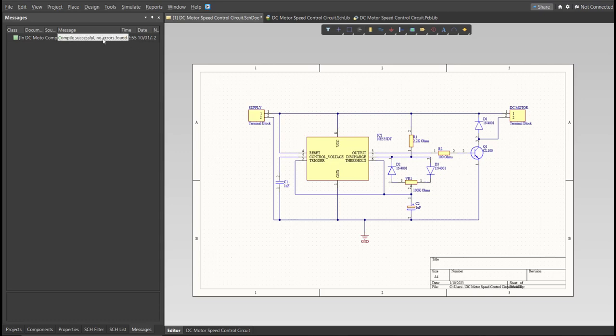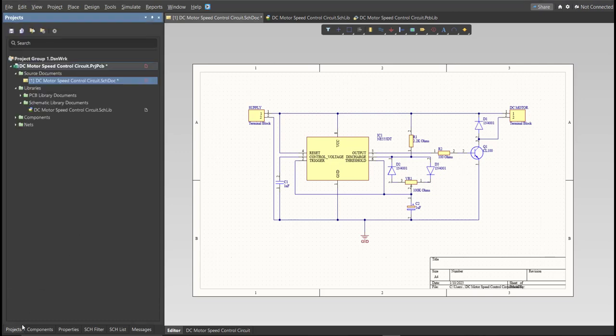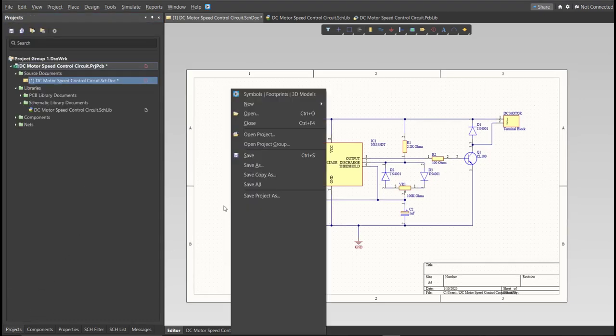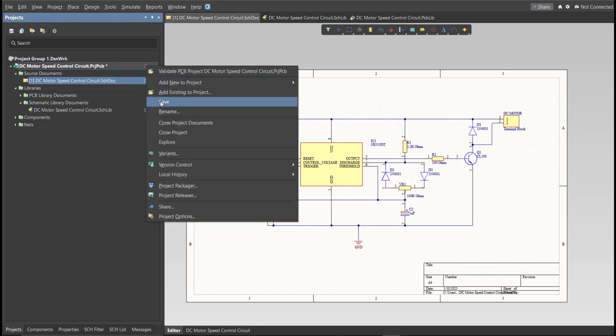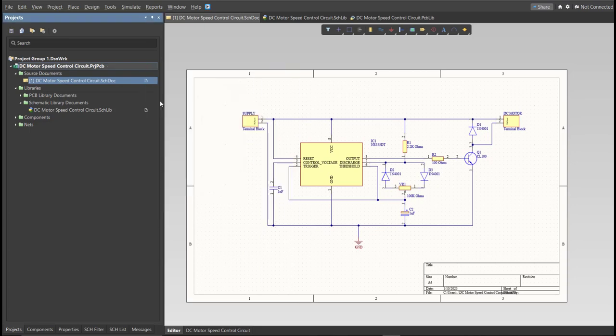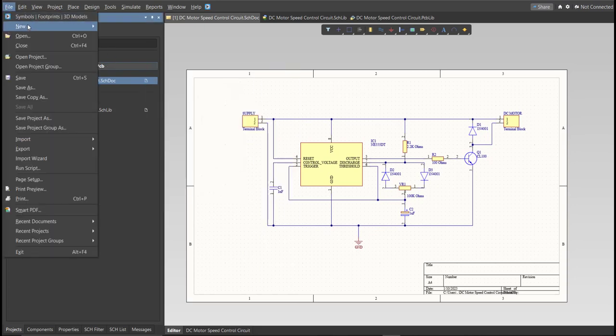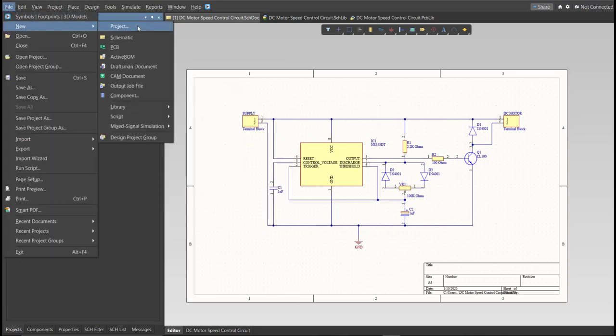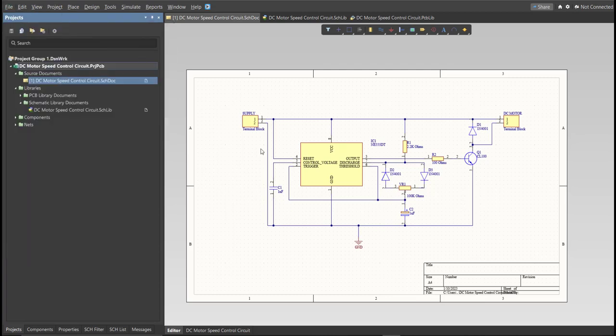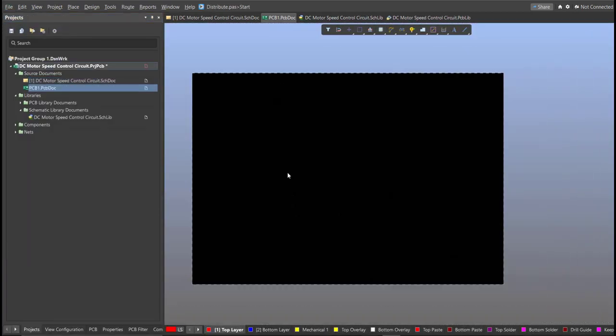So now we can perform Engineering Change Order. But before that, we need to create the PCB. Click on File, New, then PCB. Next, save this one.